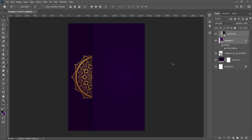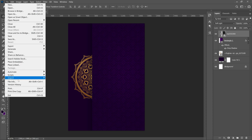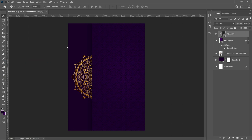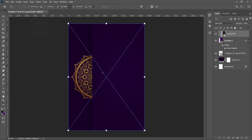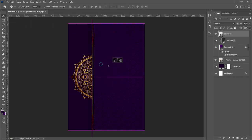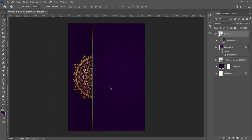Next, on top of this we're going to add a golden bar that I got from the internet. Go to Place Embedded and bring in your golden bar or golden line. Double click on it and place it right at the edge of the rectangle so it displays nicely and neatly.